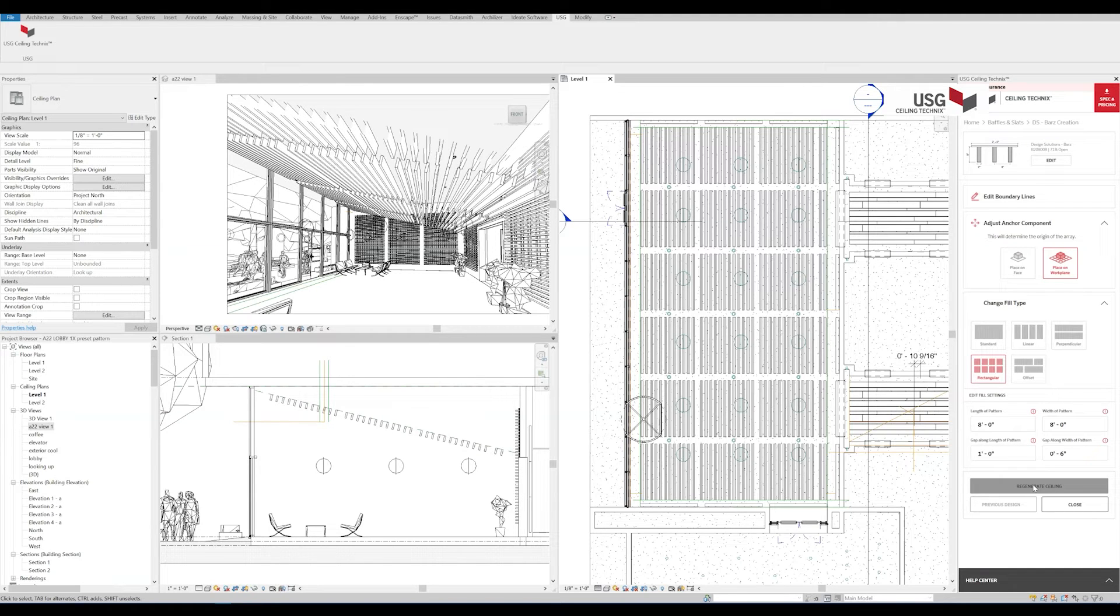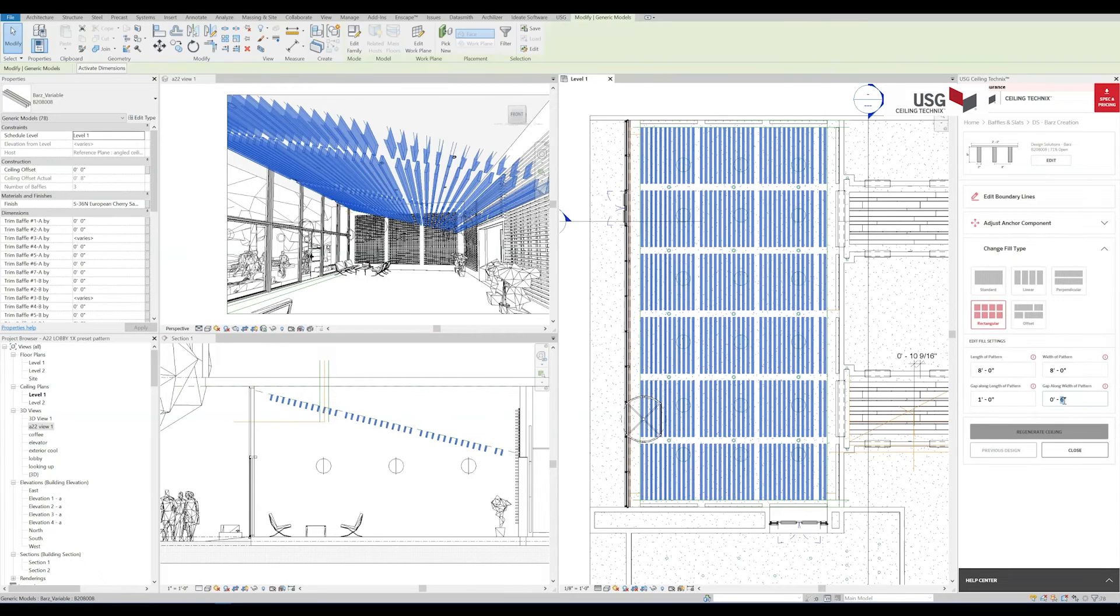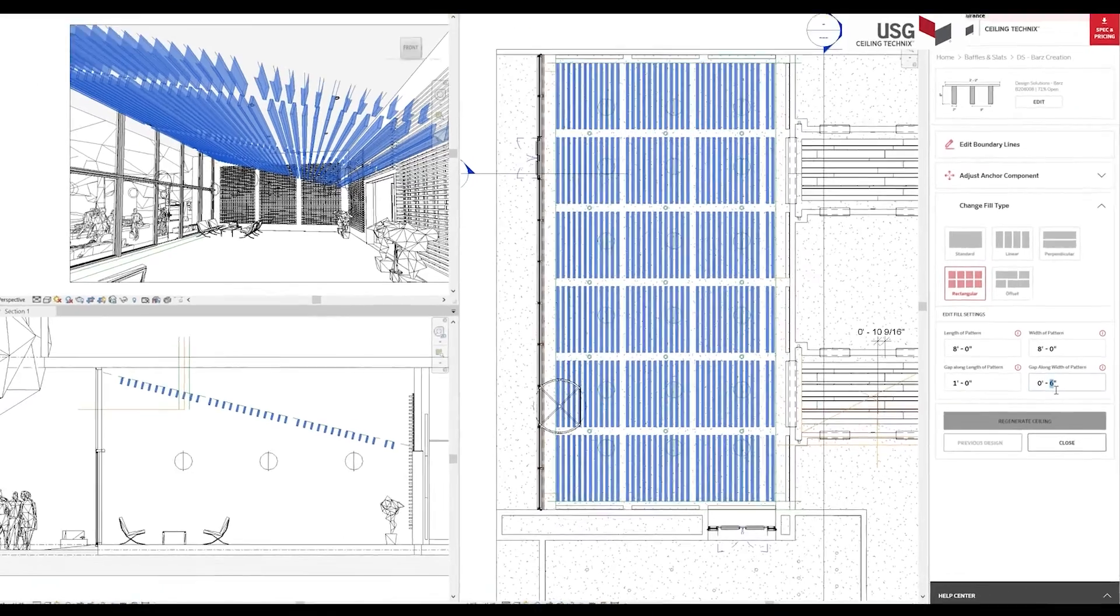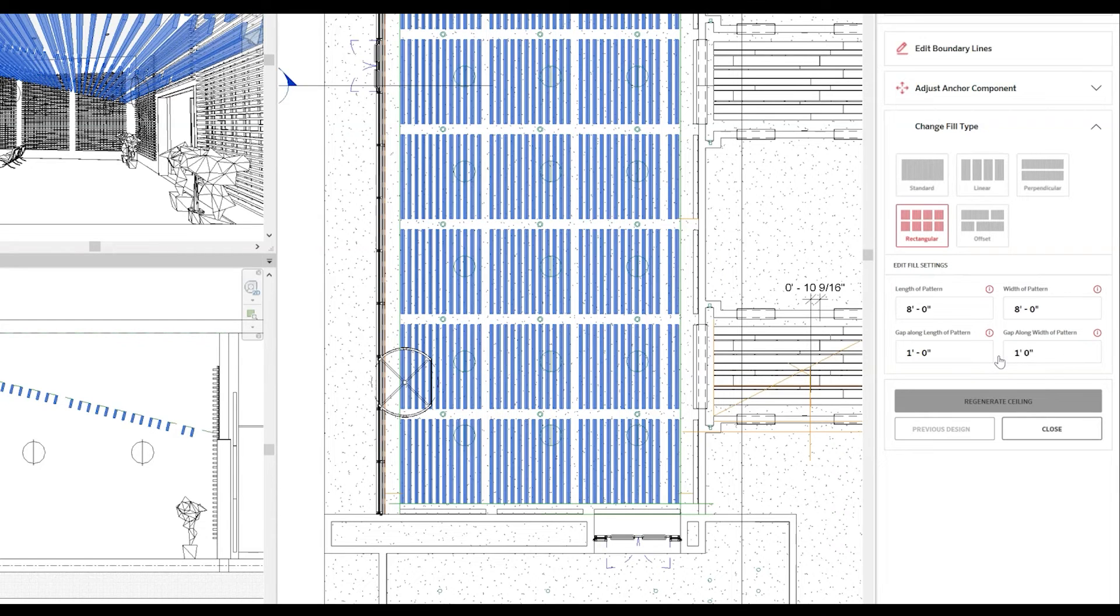We think it might look better without these. No big deal, we can make a quick edit to these without closing the panel. With the cassettes that we want to edit selected, we'll simply adjust the width of the gap to one foot, and click Regenerate Ceiling.